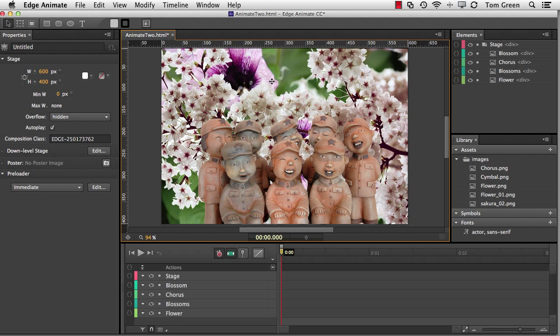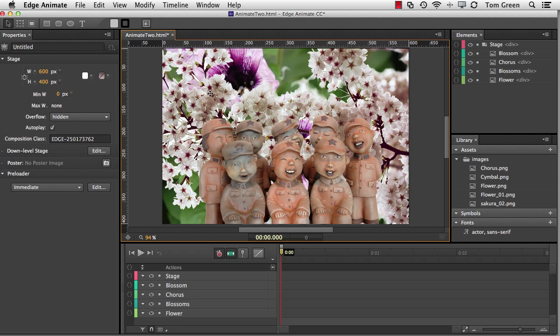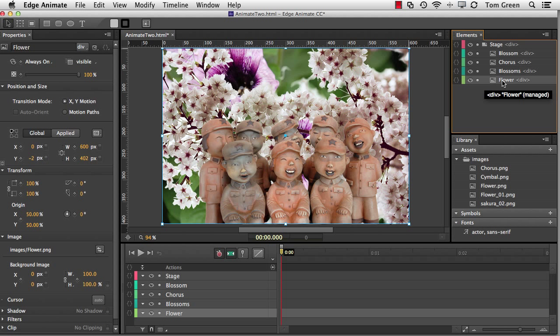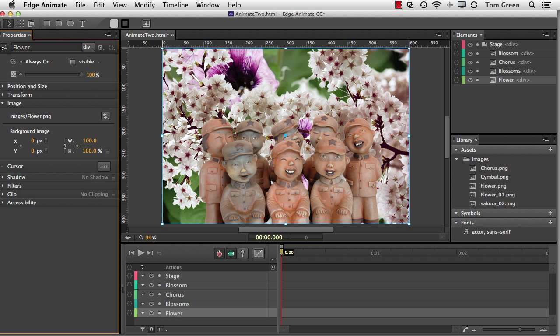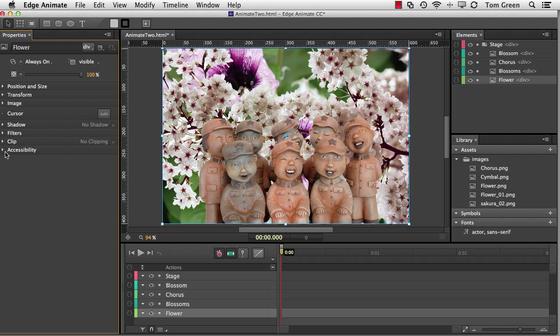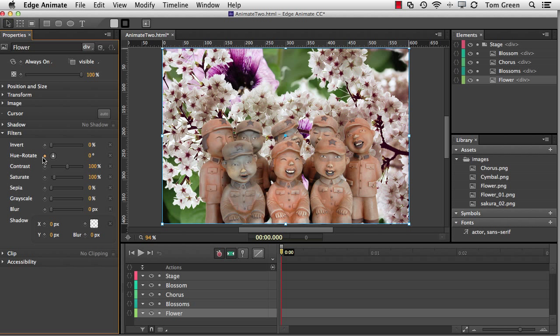And when I look at this composition, I notice I have two very strong images behind the figurines. I've got this big flower here and these blossoms. And I decide to add a little depth of field by using a blur. So I'm going to select the flower in the Elements panel, which is this background image here. And I'm just going to collapse down some of the panels in the Properties panel and open up the Filters panel. And these are the CSS3 filters.